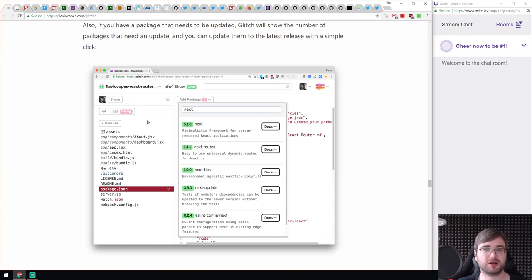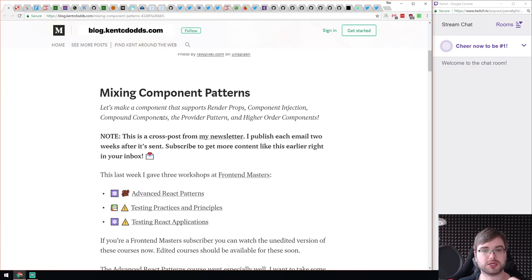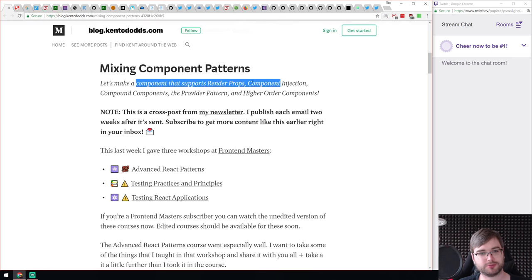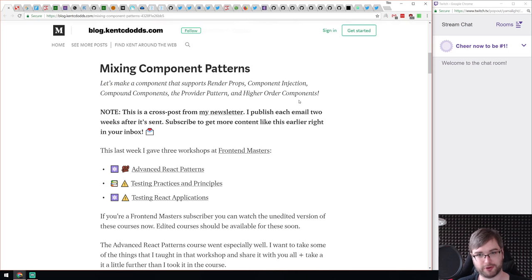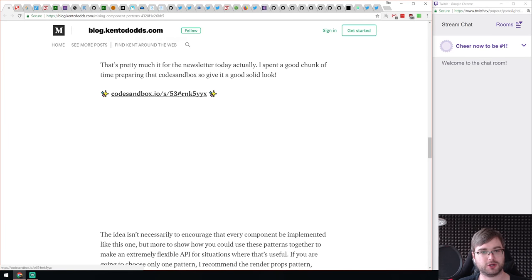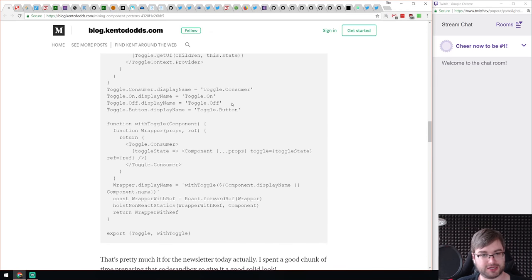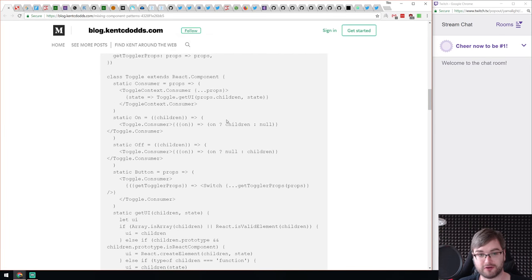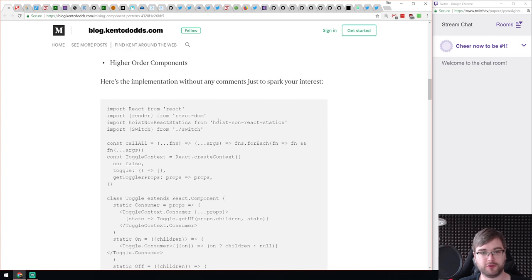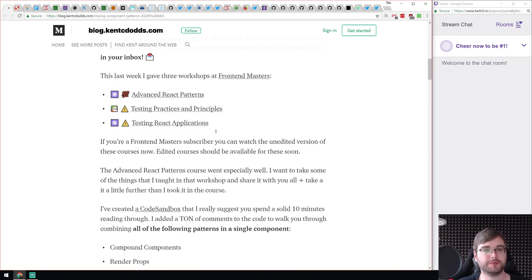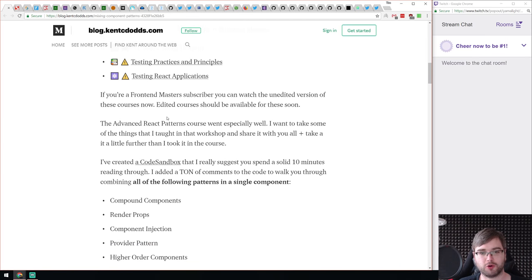Next is an article called 'Mixing Component Patterns.' He made a component that supports render props, component injection, compound components, provider pattern, and higher-order components — all in one component. There is source code with a bit of explanation and a link to CodeSandbox to test it yourself. I think it's a really good example of how you can mix those patterns and that they are able to work together. If you never used any of them or want to get into others, this gives a nice look into what they are and how they work, with additional links to learn more in depth.